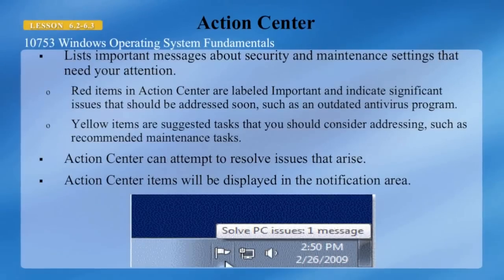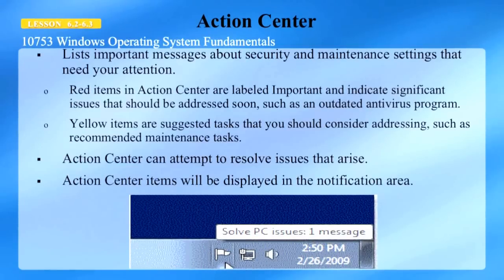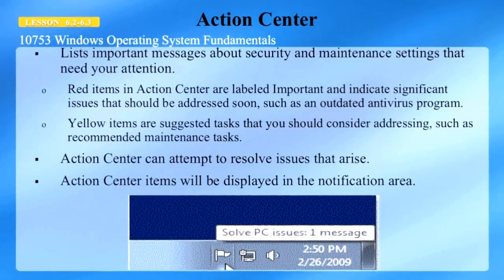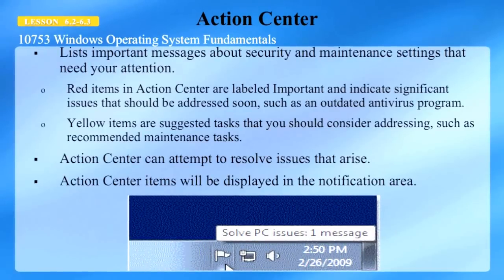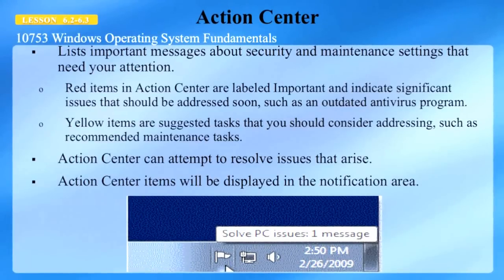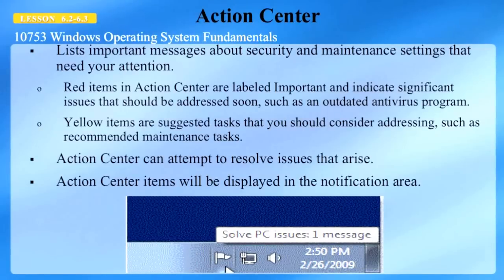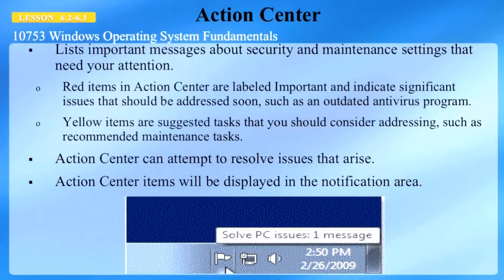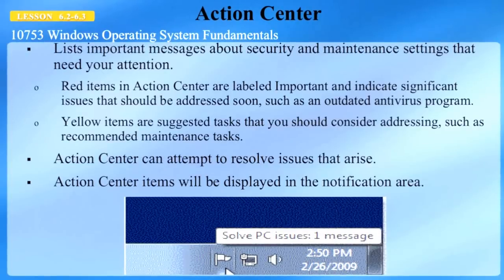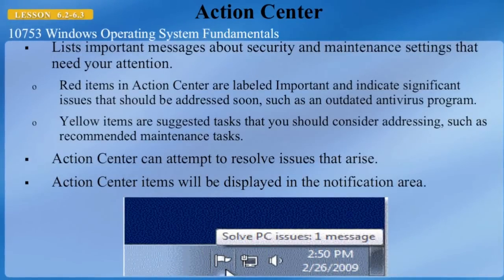The action center lists important messages about security and maintenance settings that need your attention. Red items in action center are labeled important and indicate significant issues that should be addressed soon, such as outdated antivirus programs. Yellow items are suggested tasks that you should consider addressing, such as recommended maintenance tasks. Action center can attempt to resolve these issues, and you have a display in the notification area. In this case, the flag indicates there is one message to solve a PC issue.